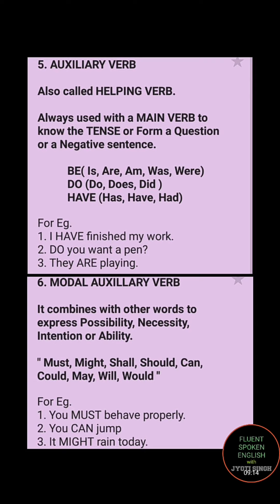Let's understand this with an example. 'I have finished my work' — here 'have' is an auxiliary verb indicating the tense. 'Do you want a pen?' — here 'do' begins the sentence and indicates the question form. 'They are playing' — here 'are' is a helping verb.